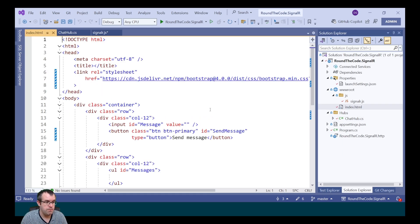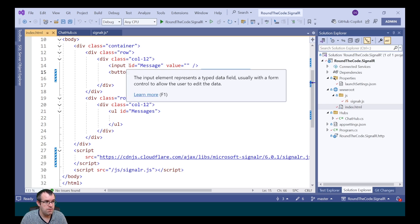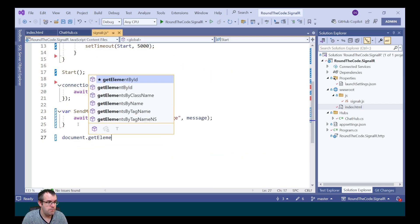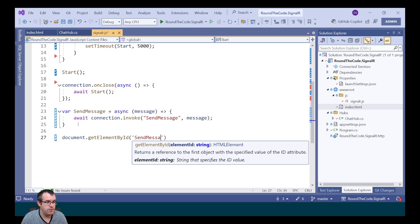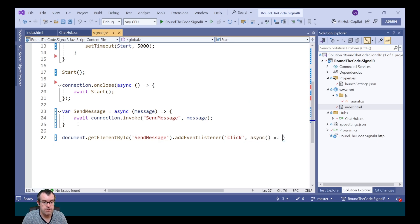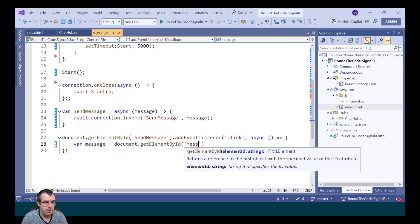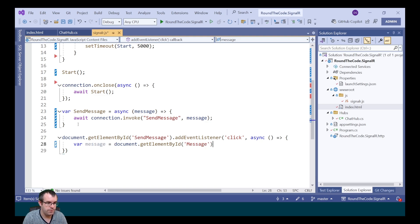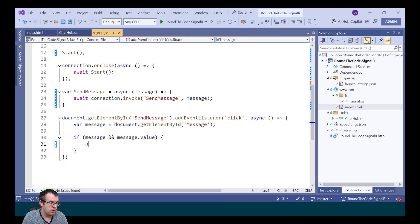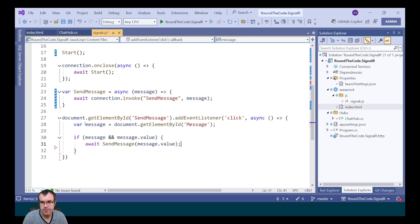In index.html, the button has an ID of sendMessage and the message input has an ID of message. We call document.getElementById('sendMessage') and add an event listener of click, marking it as asynchronous. We get the message by calling document.getElementById with the ID message, check it exists and has a value, then call the sendMessage method passing in message.value, and reset the value in the message input.